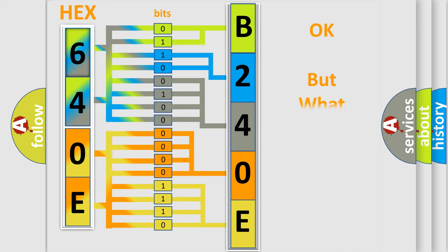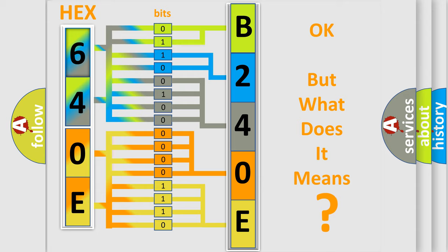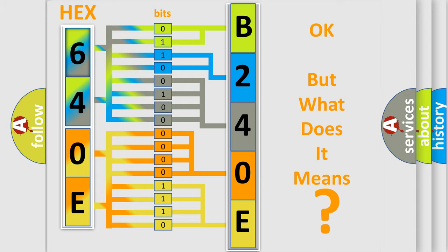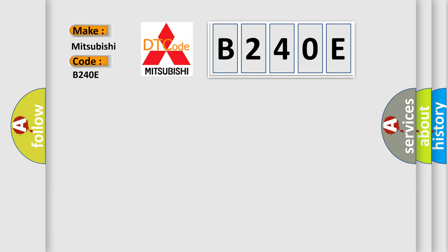The number itself does not make sense to us if we cannot assign information about it to what it actually expresses. So, what does the diagnostic trouble code B240E interpret specifically for Mitsubishi car manufacturers?